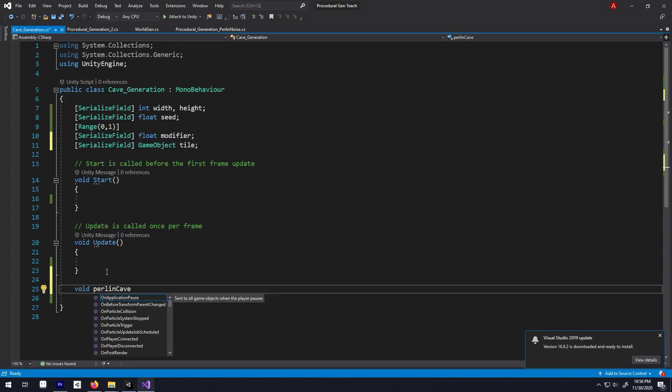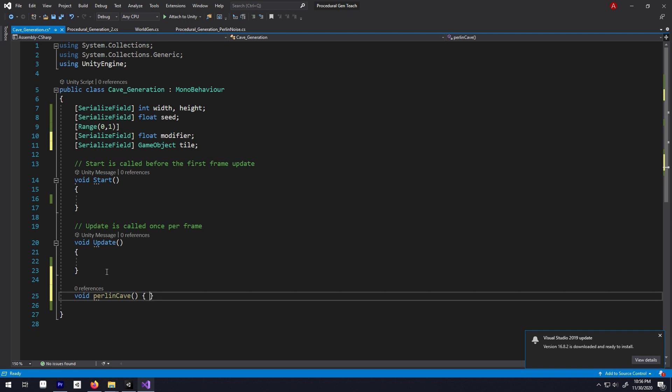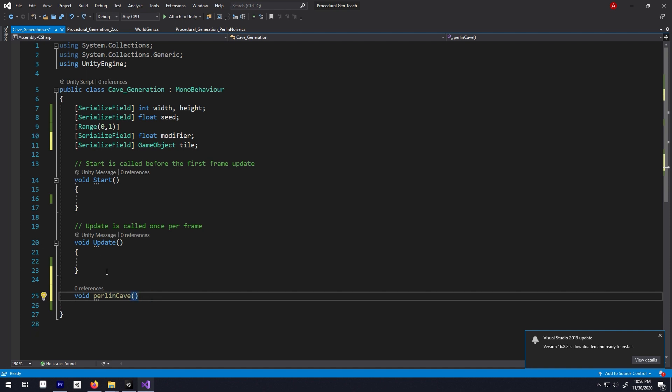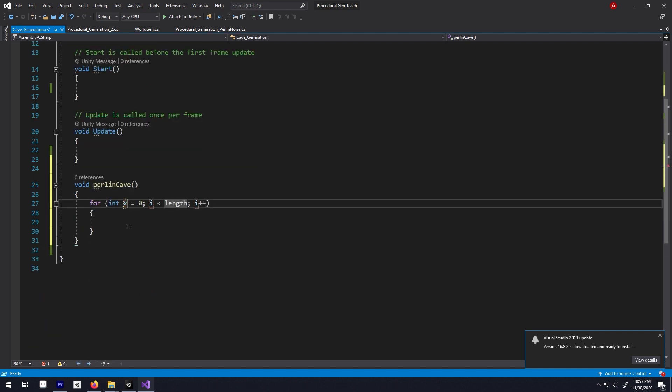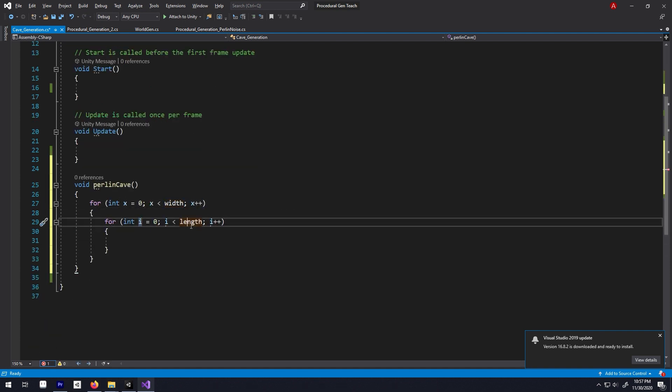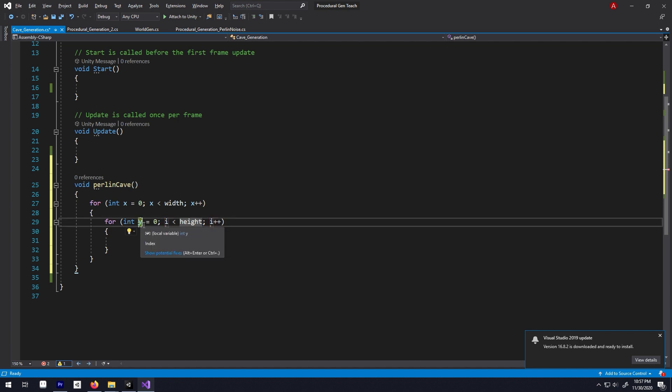Now below our start and update function, let's have a function called PerlinCave and in it, we will loop through the width and height value by writing a nested for loop like this.